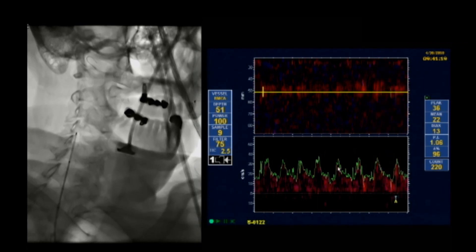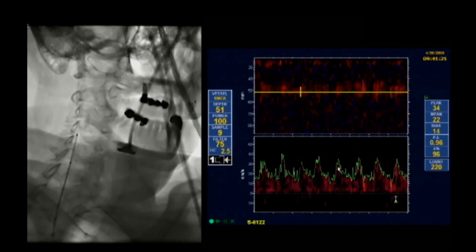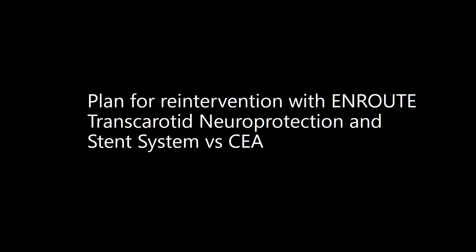At this point we decided to stop, given the extensive emboli on TCD, and recaptured the embolic protection device without issues. Our plan was to return to the operating room for TCAR versus endarterectomy.